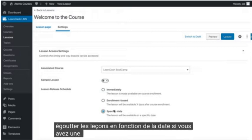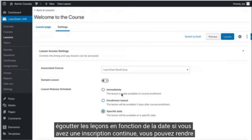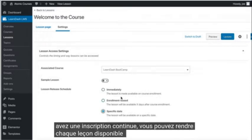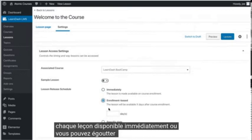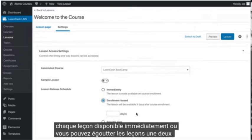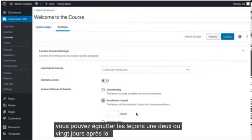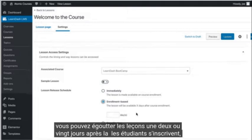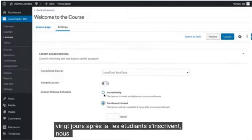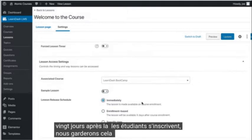If you have a rolling enrollment, you can make every lesson available immediately, or you can drip out lessons one, two, or twenty days after the student enrolls. We'll keep this at immediate.